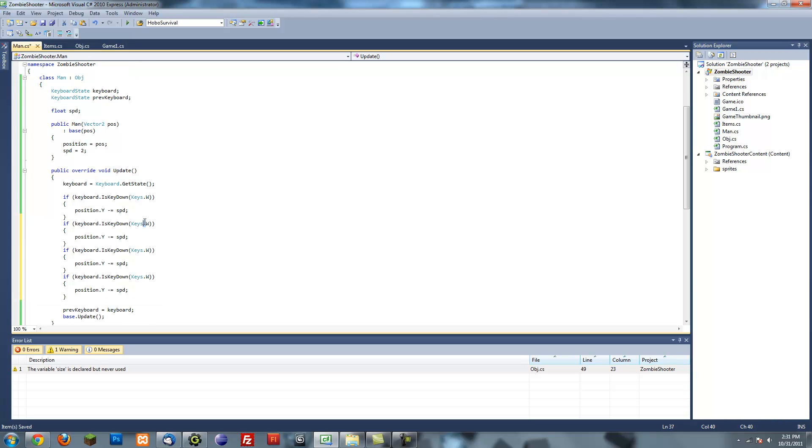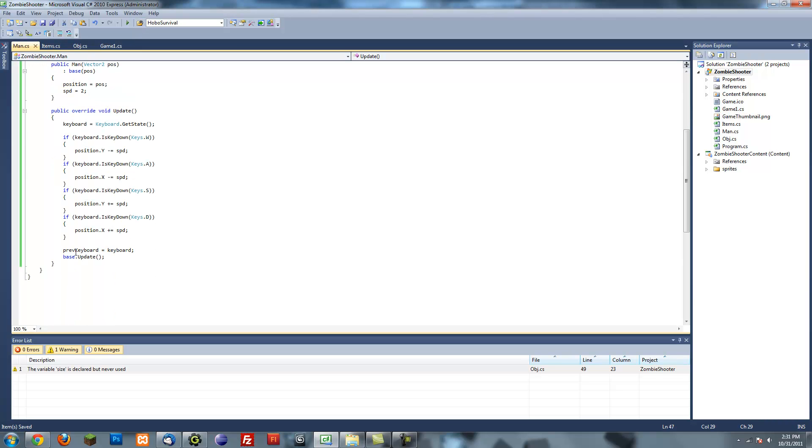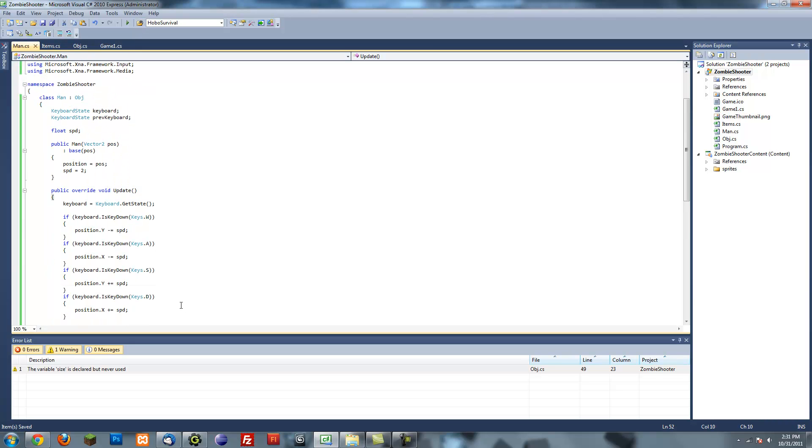So W, A, S, D. A is going to the left, so we want to decrease the X. And S is going down, so we want to increase the Y. And then D is going to the right, so we want to increase the X. So that should be good. This will update our guide. That is pretty much what we want.